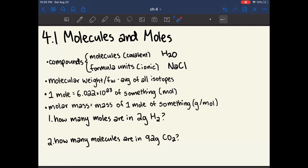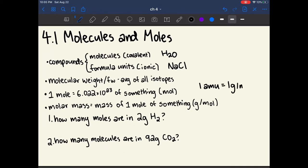A mole is 6.022 times 10 to the 23 of anything, and this would be in units of moles. This is a very important constant — it's one of the only constants I would recommend that you memorize because it comes up a lot. It's very important to know how to convert between grams and moles, and molecules and moles. Molar mass is the mass of one mole of something, usually given in grams per mole. The atomic mass or atomic weight given on the periodic table — such as 1 amu for an atom of hydrogen — is also equal to its molar mass, so these are interchangeable.